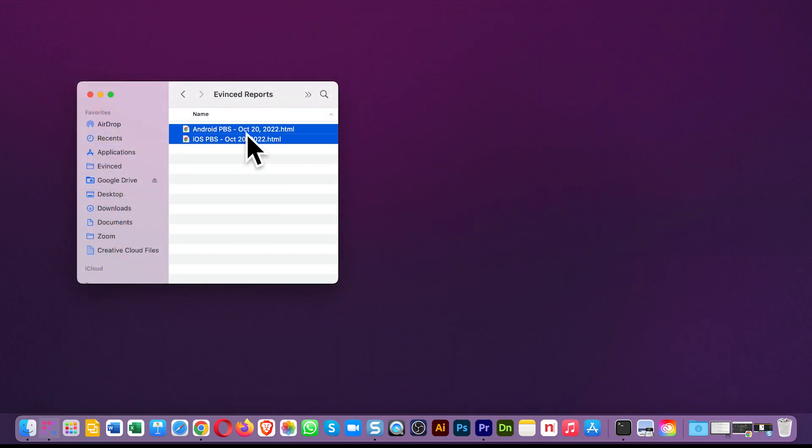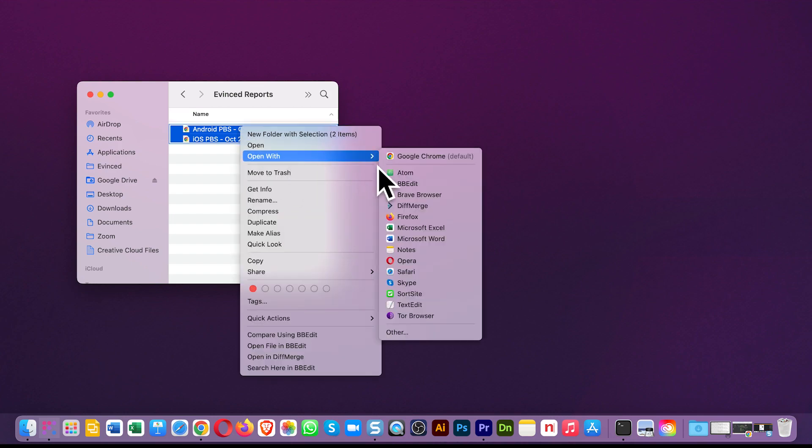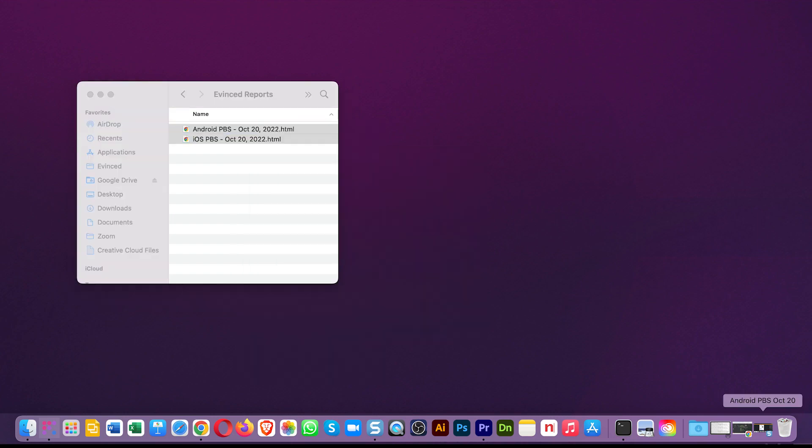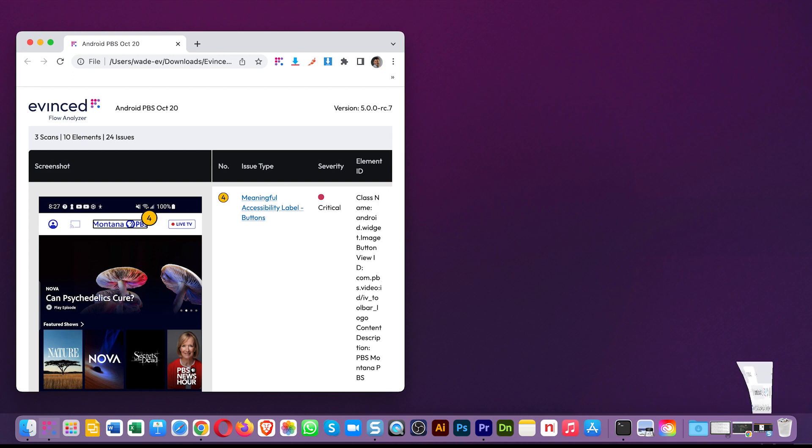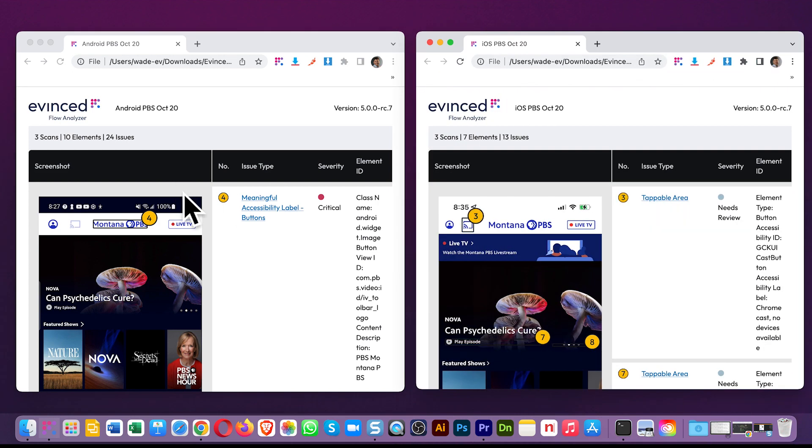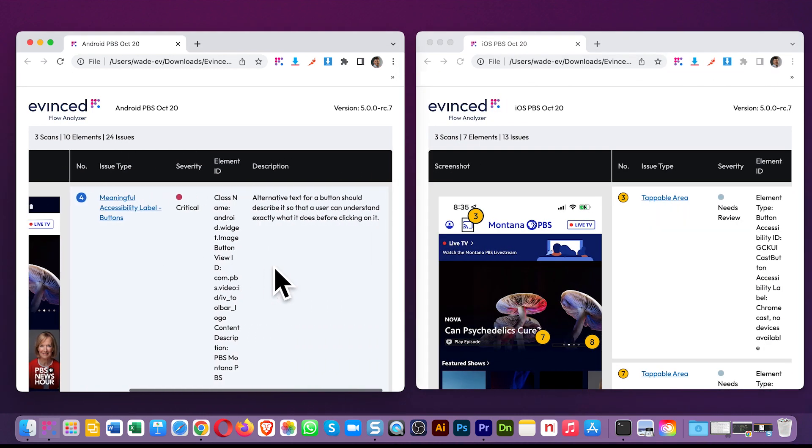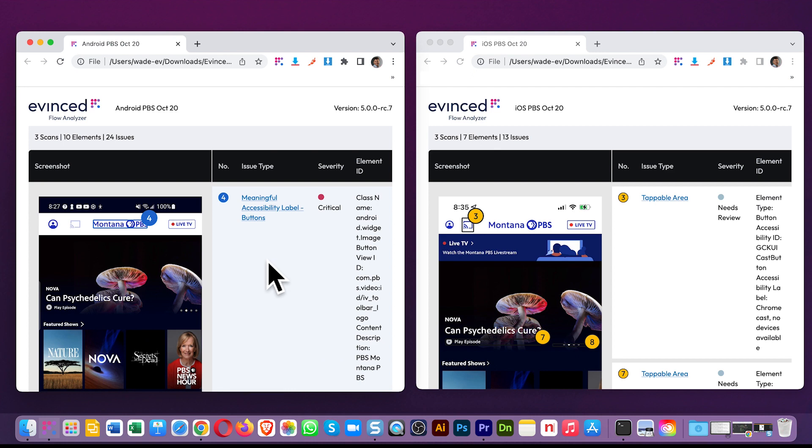Let's open them. On the left is the Android report in HTML format. And on the right is the iPhone report we did later for the exact same app.